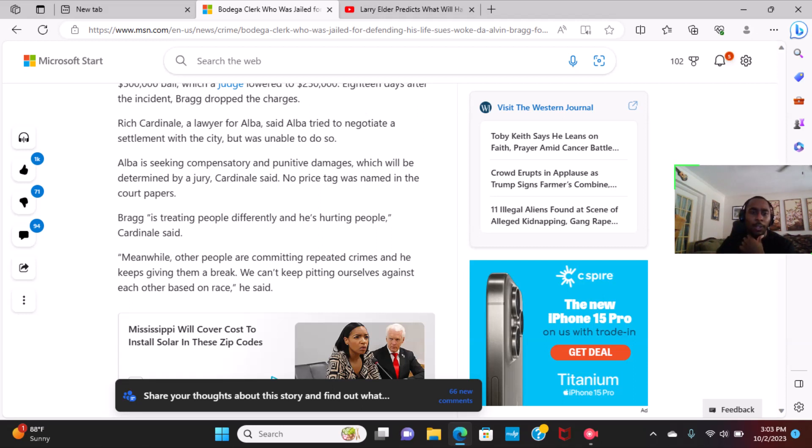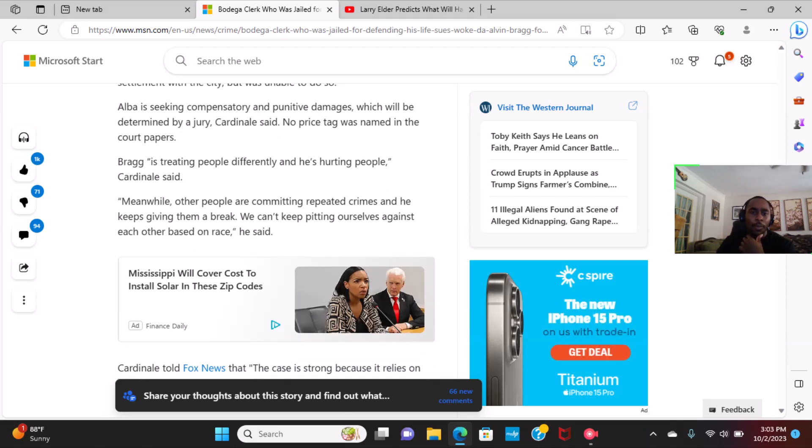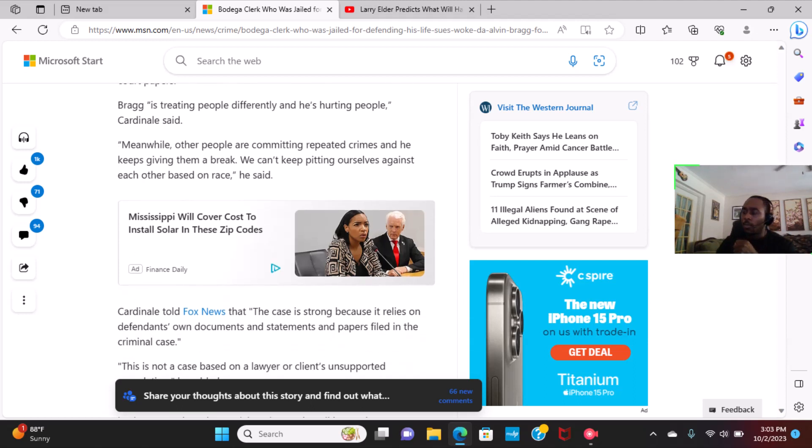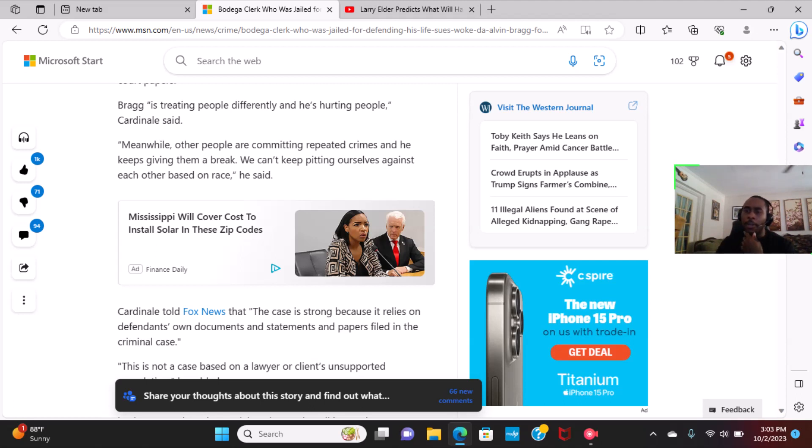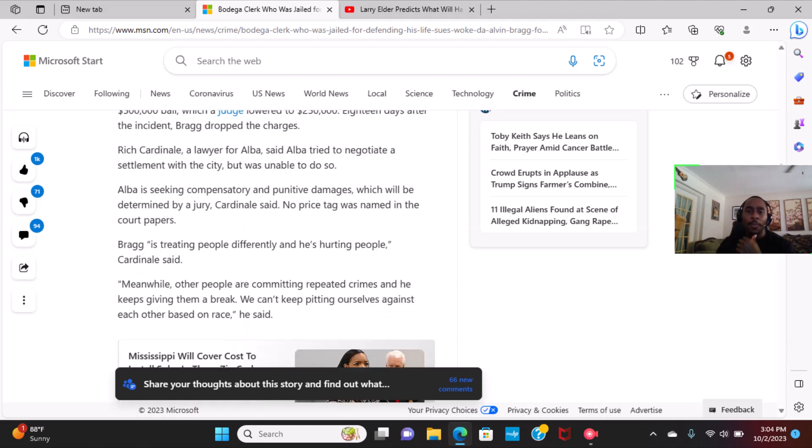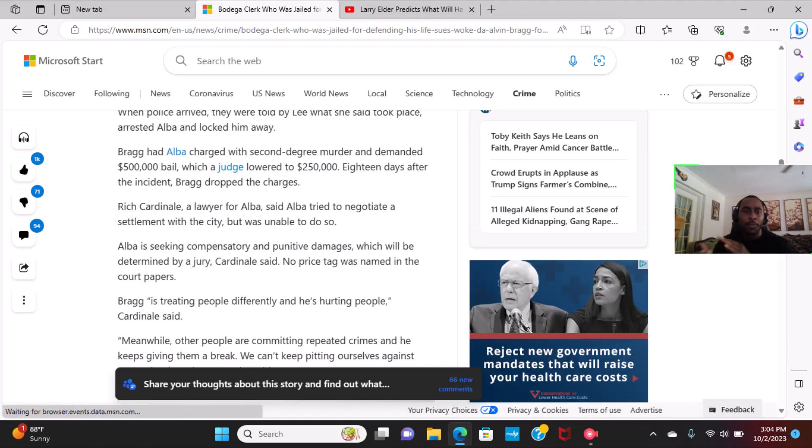Meanwhile, other people are committing repeated crimes and he keeps giving them a break. We can't keep pitting ourselves against each other and based on race. And that's basically it, but I live in a red state.